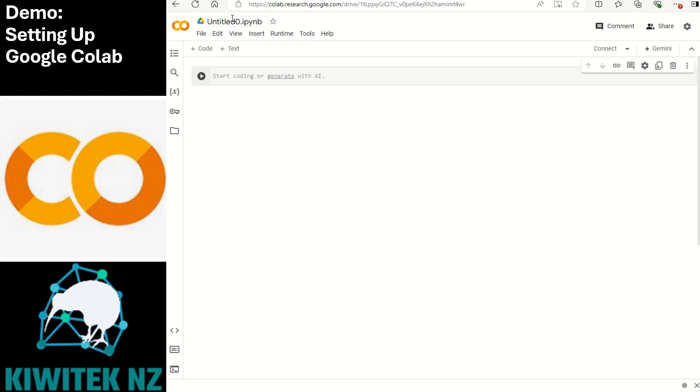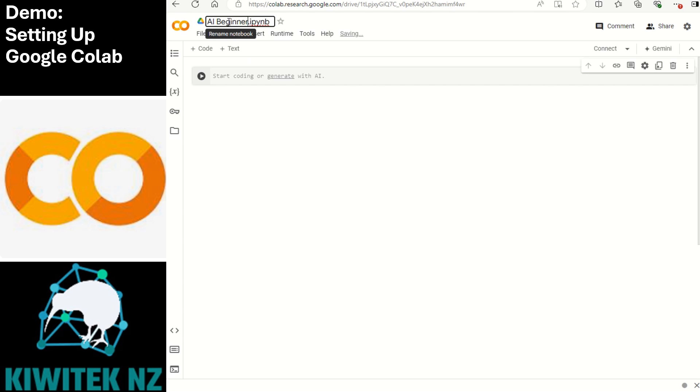To begin with let's rename this notebook to something meaningful. Let's call it AI beginner demo. That's the name of our notebook. Now we start writing our Python code here.